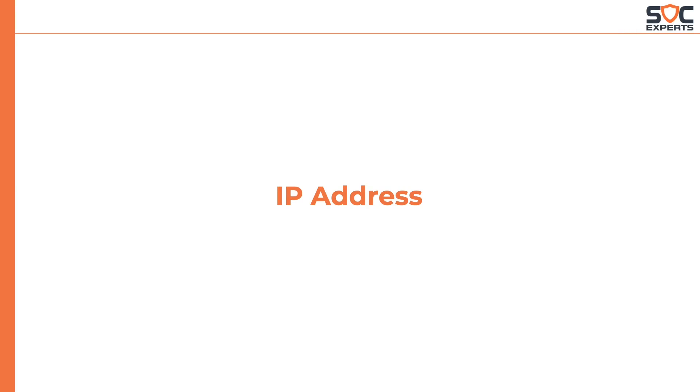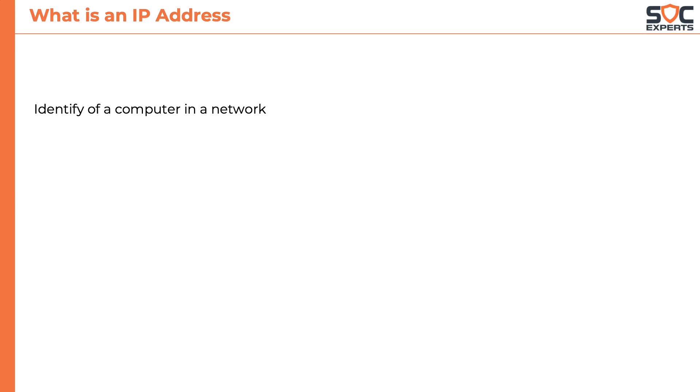In this lesson we will learn about IP addresses. For a computer to be connected to a network it needs to have an identity using which other computers can communicate to it.